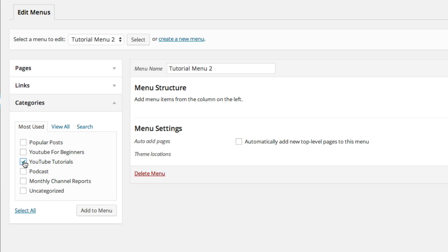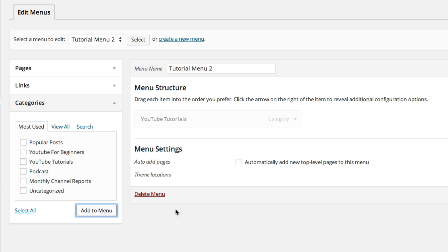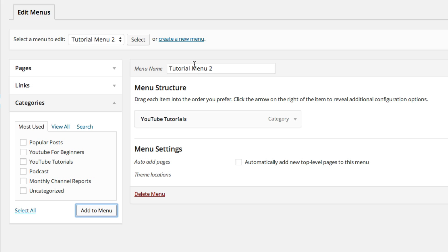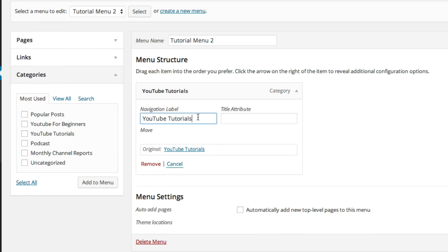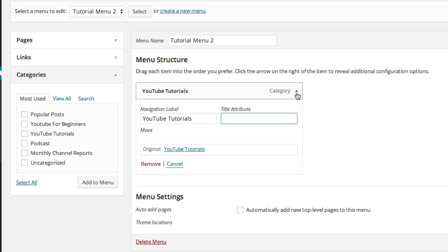What you'll want to do now is click on the YouTube Tutorials category and underneath it you'll see a button that says "Add to Menu" — click on that. Once it loads, you'll now see the YouTube Tutorials category underneath the menu you just created. You can click the down arrow and change the nav label — what this item is titled in the menu. You can also give it an attribute, or remove it from the menu if you added it incorrectly.